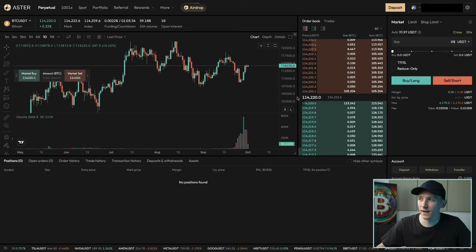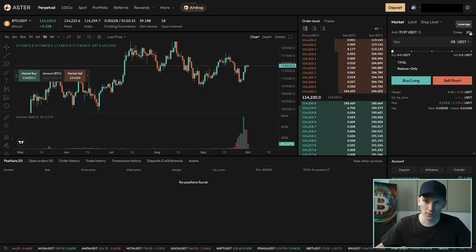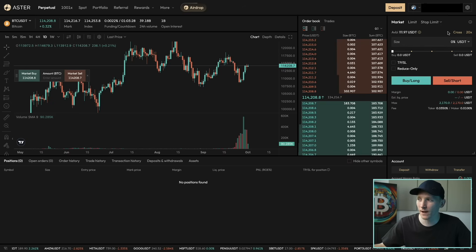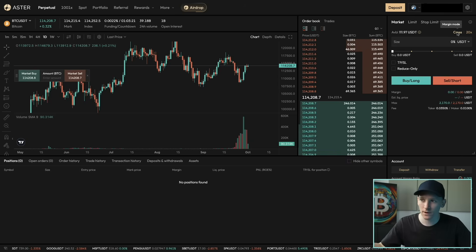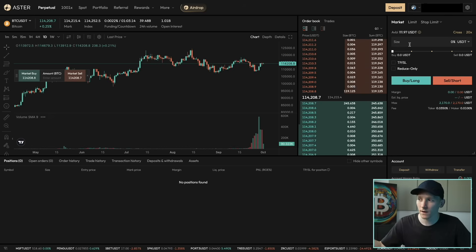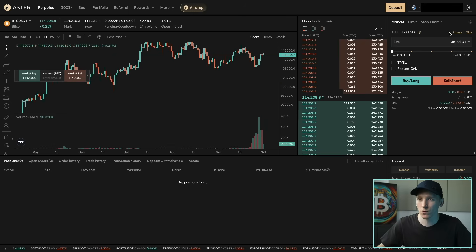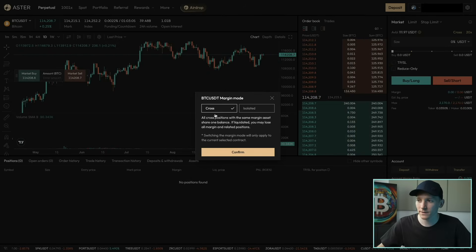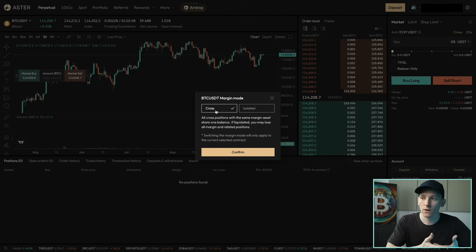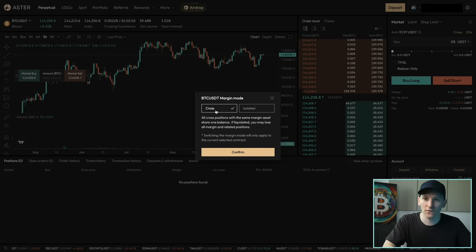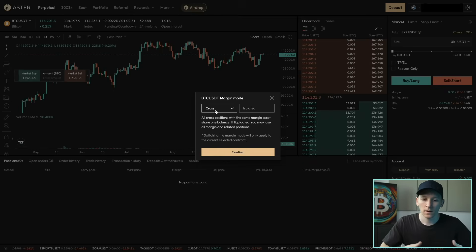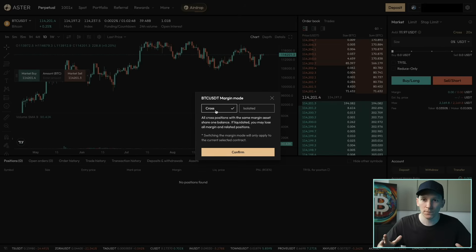In order to go ahead and trade, we just need to tell the DEX the margin mode and how much leverage we want to use. Go to the right-hand corner where it says Cross and click that. Cross margin means that the USDT we've put into the DEX will be used to open and fund all of the different positions we may have. So if you've got five different positions — Bitcoin, ETH, Solana, BNB, long and short — the USDT we have will fund all of those positions simultaneously.